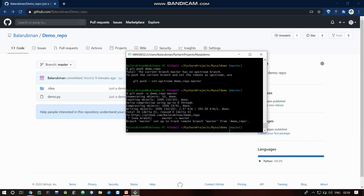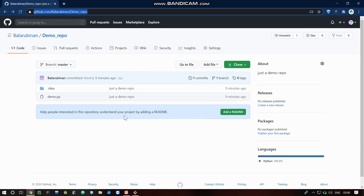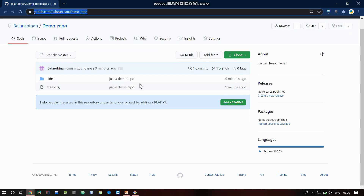If you have a file, we will push the repository. If you share the file, you will be able to share the repository and use the files and the project.